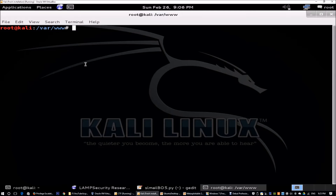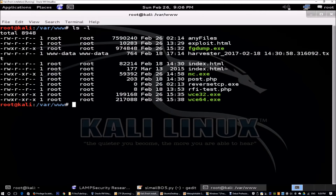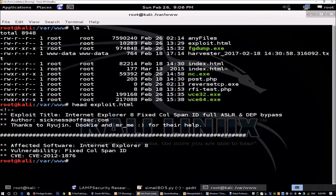This exploit is MS12-037, which takes advantage of the Internet Explorer 8 fixed column span ID vulnerability. We're going to conduct a client-side attack. To do that, you need to download the file from ExploitDB. Here I'll run ls -l, and we have an exploit.html file. I can cat exploit.html to see the information about this exploit.